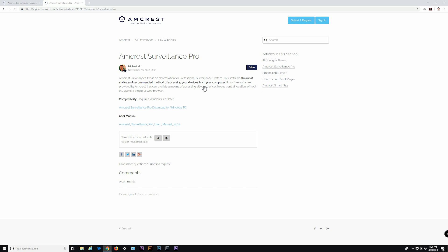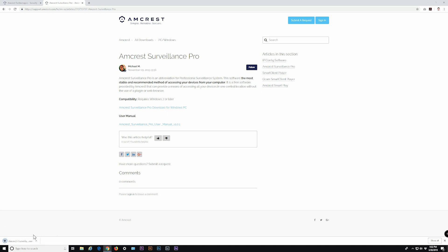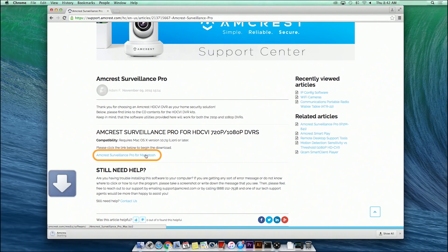Next, click on the Amcrest Surveillance Pro download link to download the software to your computer. Once downloaded, the software will be available in the Downloads folder. Open your Downloads folder and double-click the Amcrest Surveillance Pro file. If using Windows, it will have a .exe file extension, or on a Mac, a .bz2 extension.